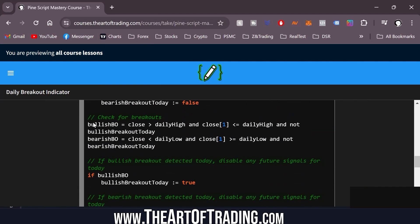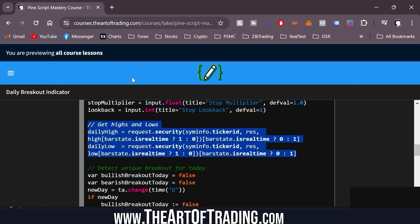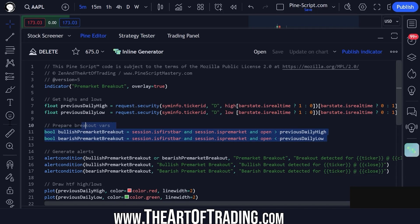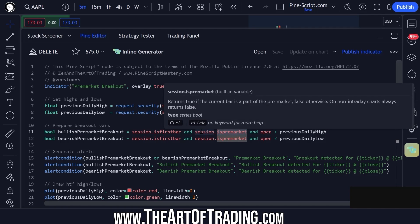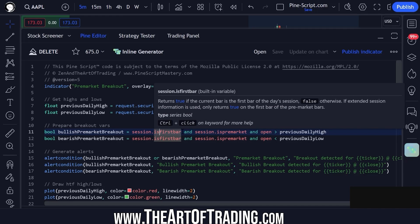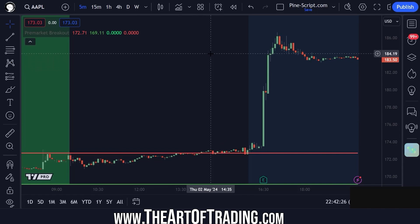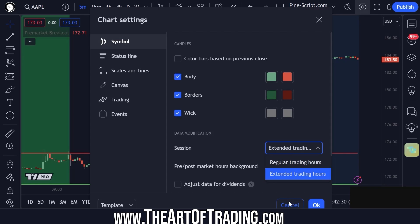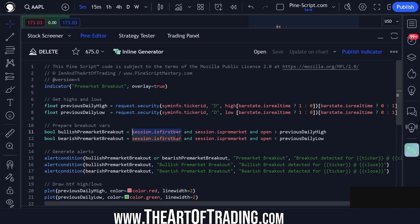Here's where we detect our breakouts. We're checking: is this the first bar of a new trading session and is this bar in the pre-market? `session.ispremarket` will return true if the current bar is part of pre-market trading, and `barstate.isfirst` will return true if this is the first bar of the day's trading session. Now this will return true even if we're not in the pre-market, so if I change settings to regular trading hours the very first bar condition would be true — that's why we need to check both. We check that this is the first bar of a new trading session, we are in the pre-market, and the current bar's open is greater than the previous day's high.